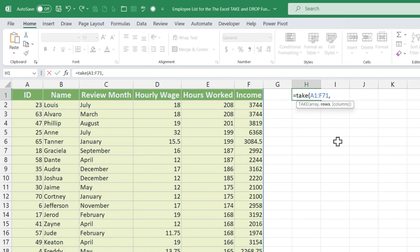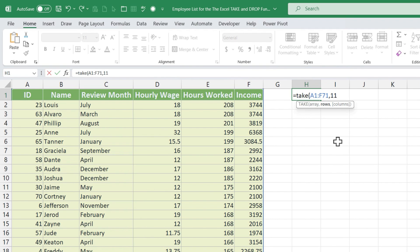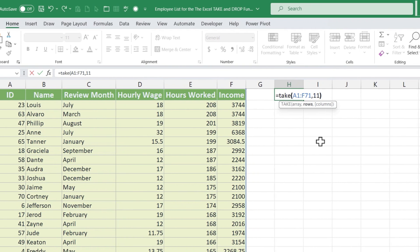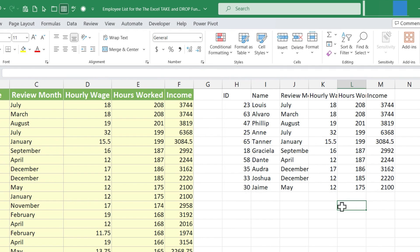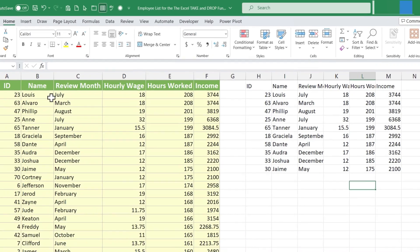So if I want the top 10, maybe I should say 11 rows. I could put in my right parenthesis, tap enter, and the TAKE function has taken the top 10 hardest working employees and put them over here on this part of the spreadsheet.